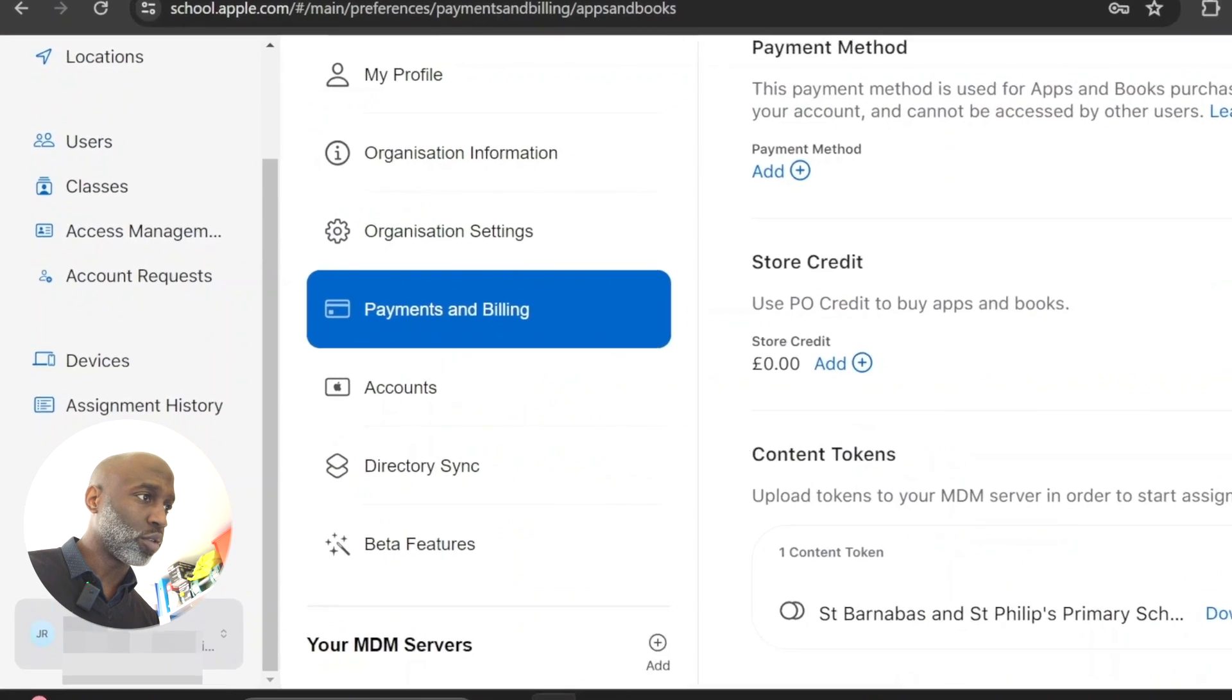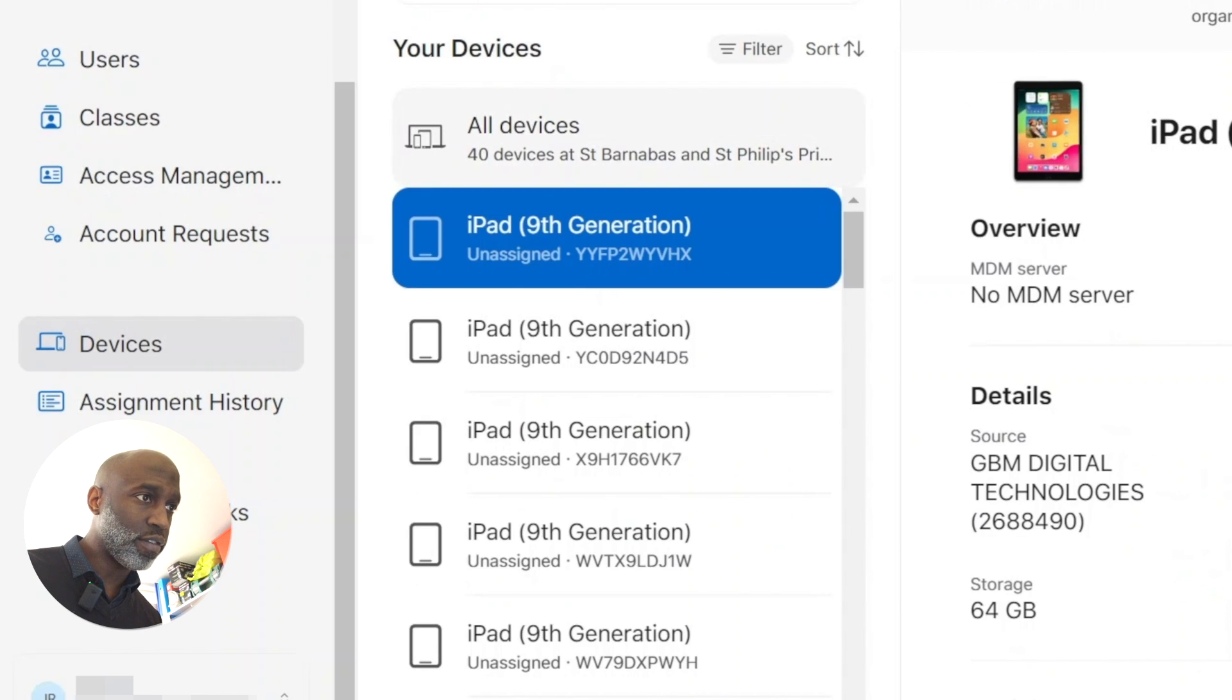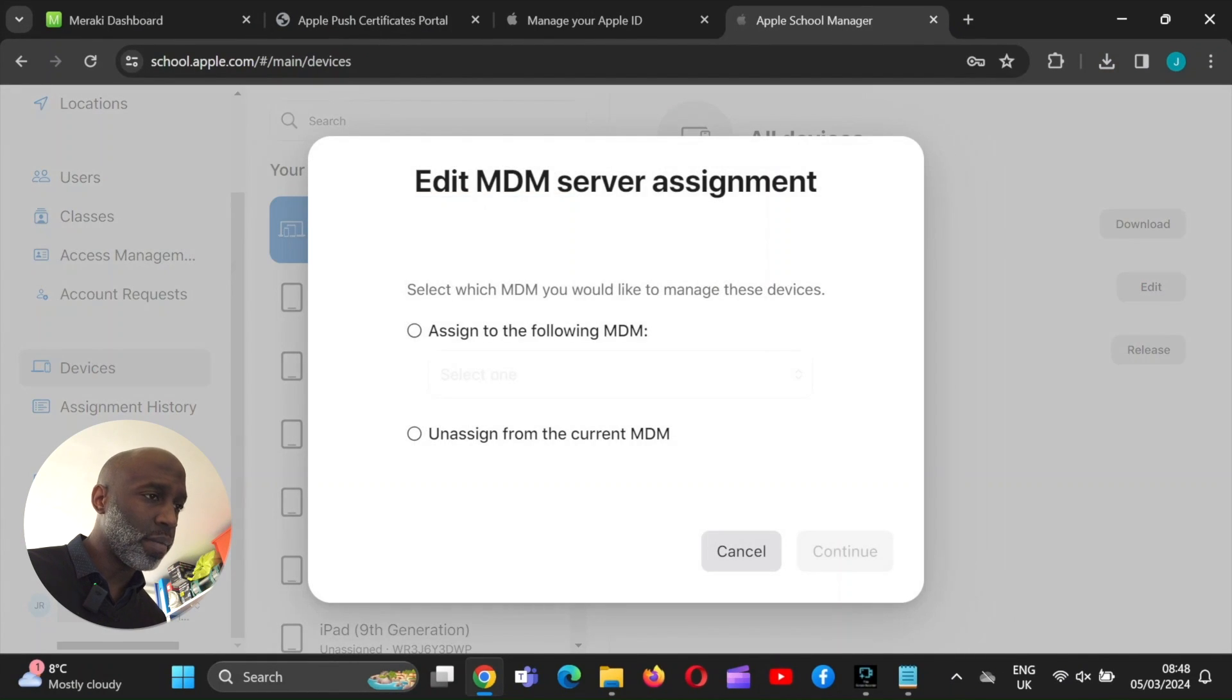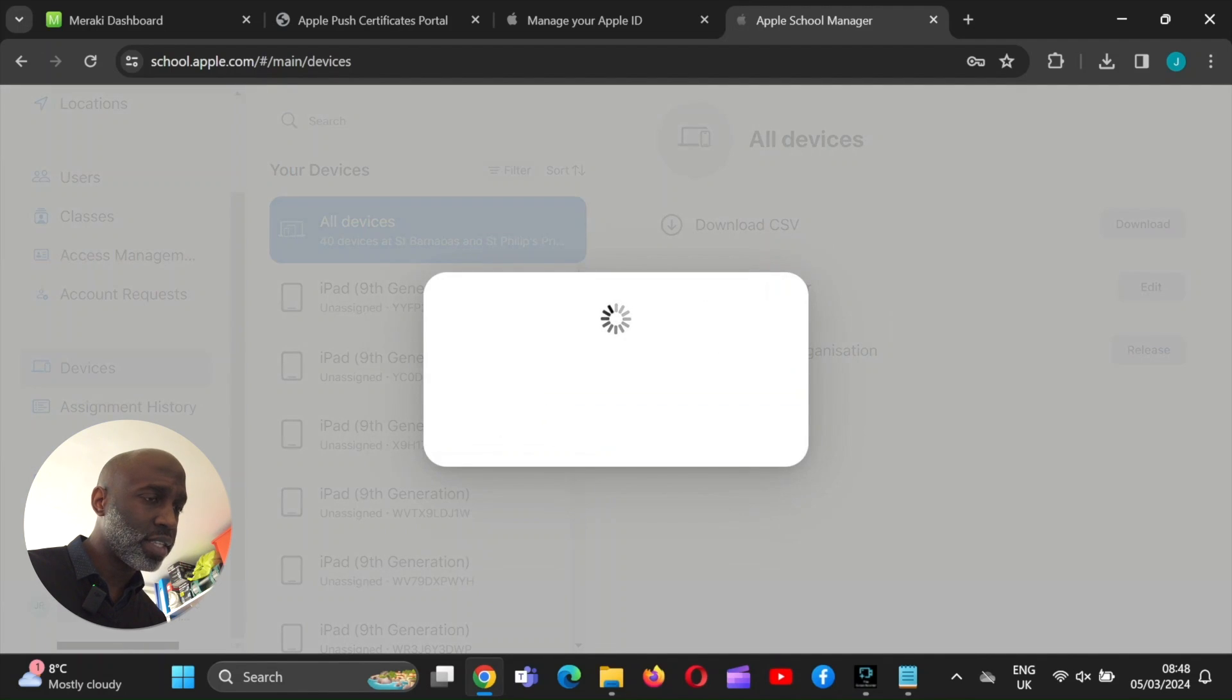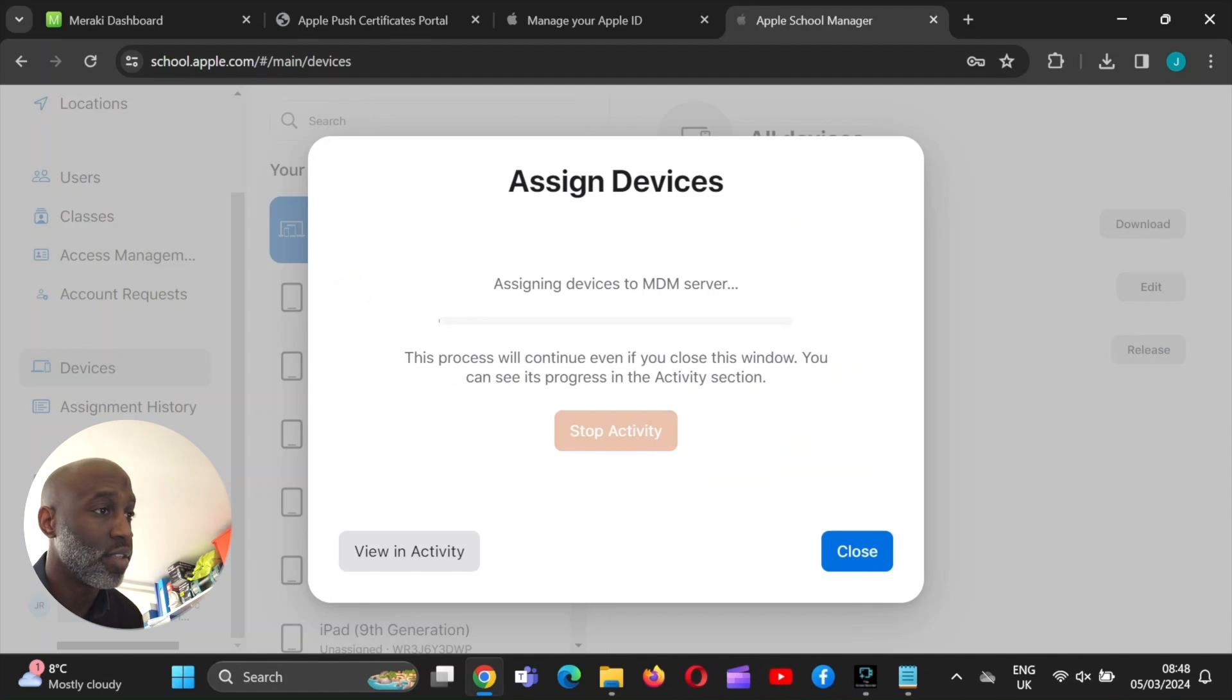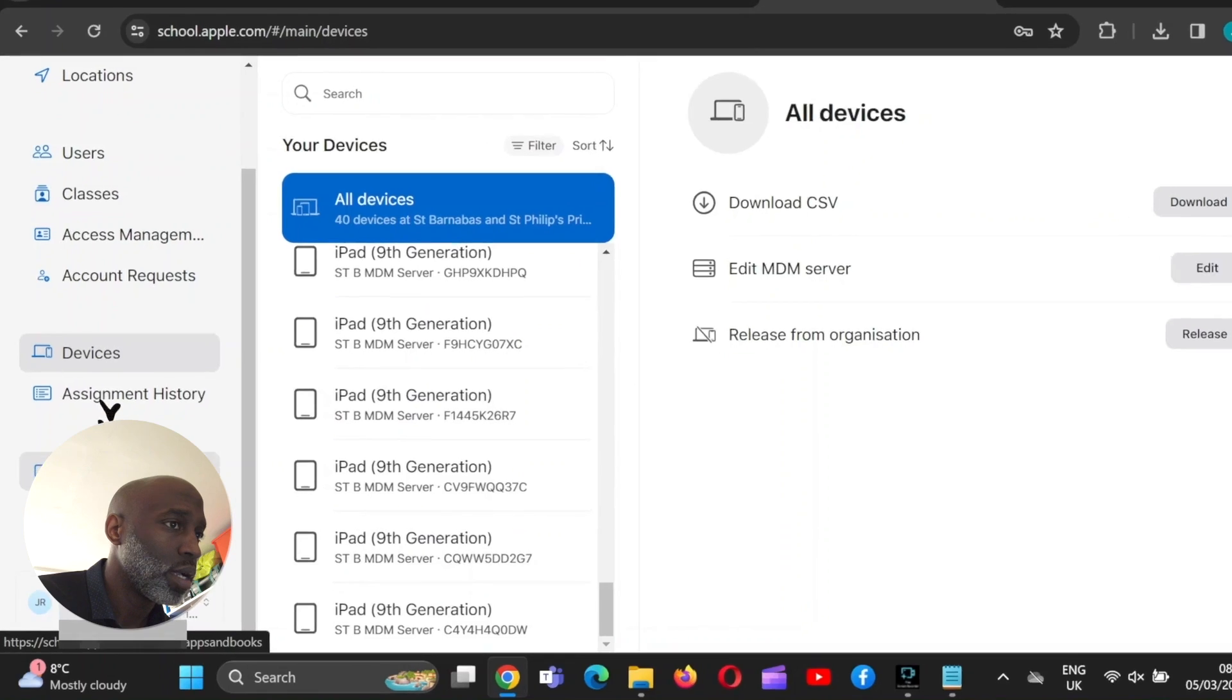So we go back to Apple School Manager, go back onto the devices. With these, we have to now edit the MDM to use the one which is associated to the school. You apply the settings. Are you sure you want to change it? Yep, I do. Okay. So this is now, we're now enrolling the devices. So the devices will now be controlled by the school. They're all there. Beautiful.